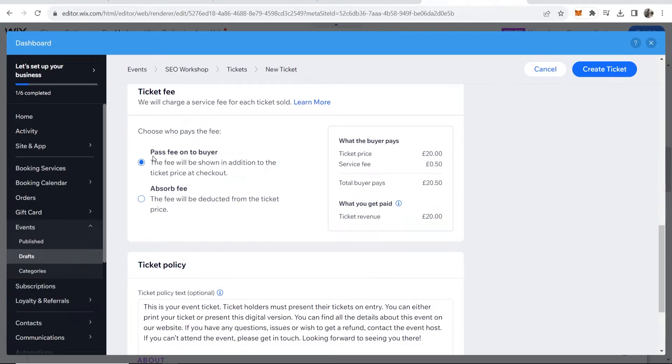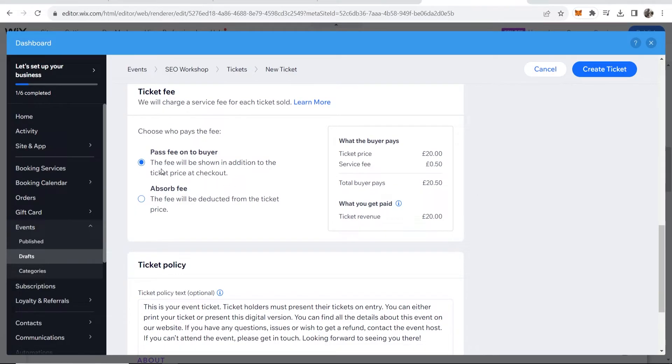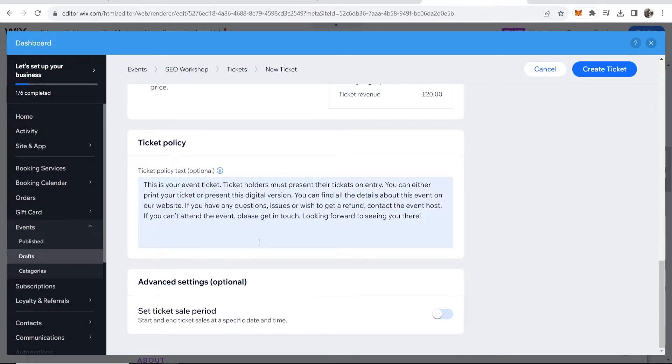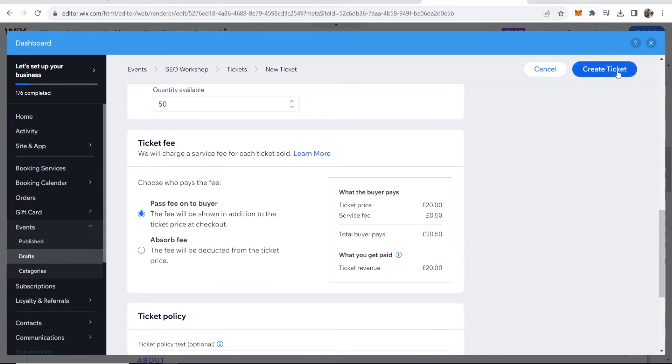Then here you can see there is going to be a fee for the ticket. The service fee is 50 cents. You can pass the fee on to the buyer or you can pay the fee. And then scrolling down you can enter in your ticket policy and the sale period. So this is going to be how long the ticket goes on sale for. But once you're happy with that you want to then create your ticket.